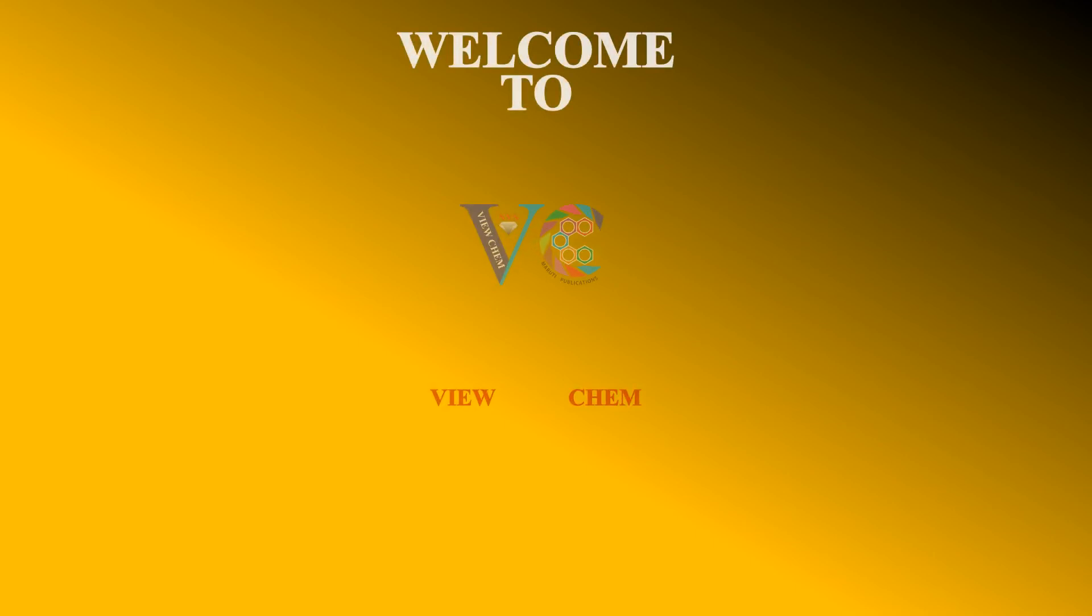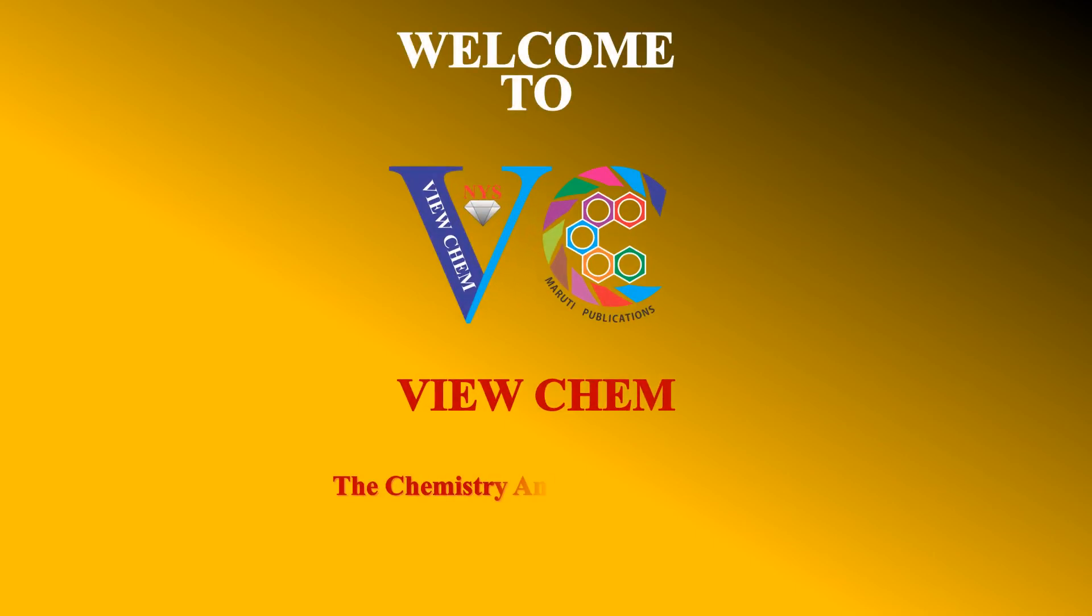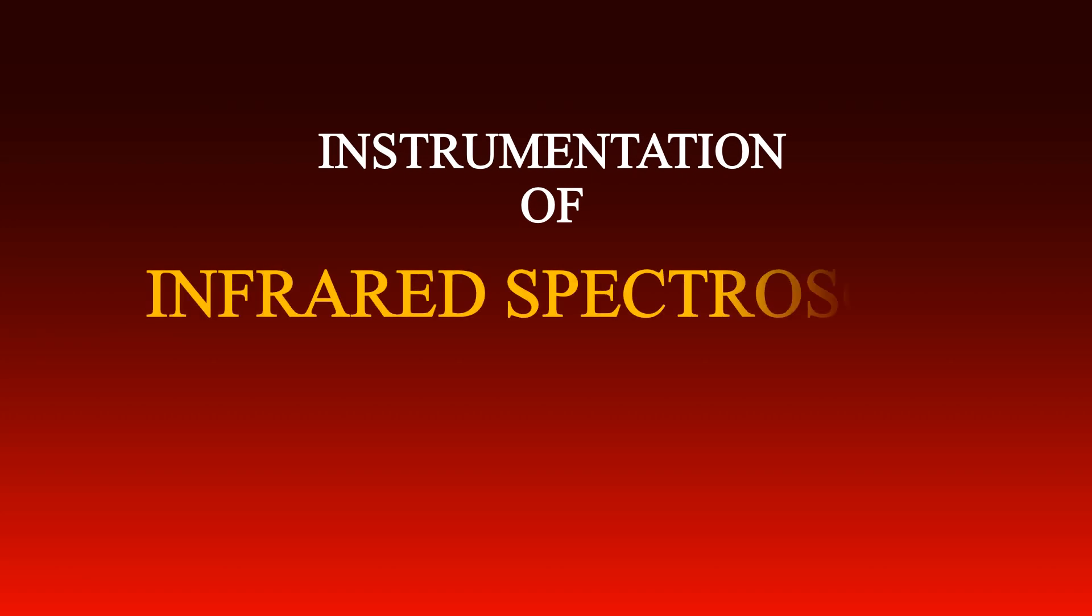Welcome to ViewChem, the Chemistry Animations Channel. Instrumentation of infrared spectroscopy.